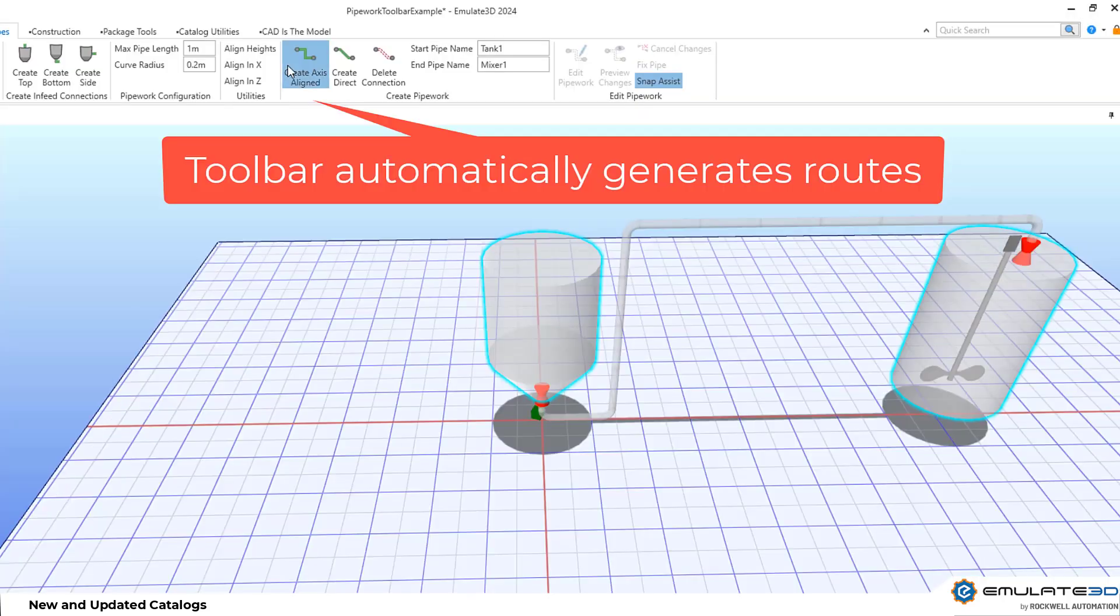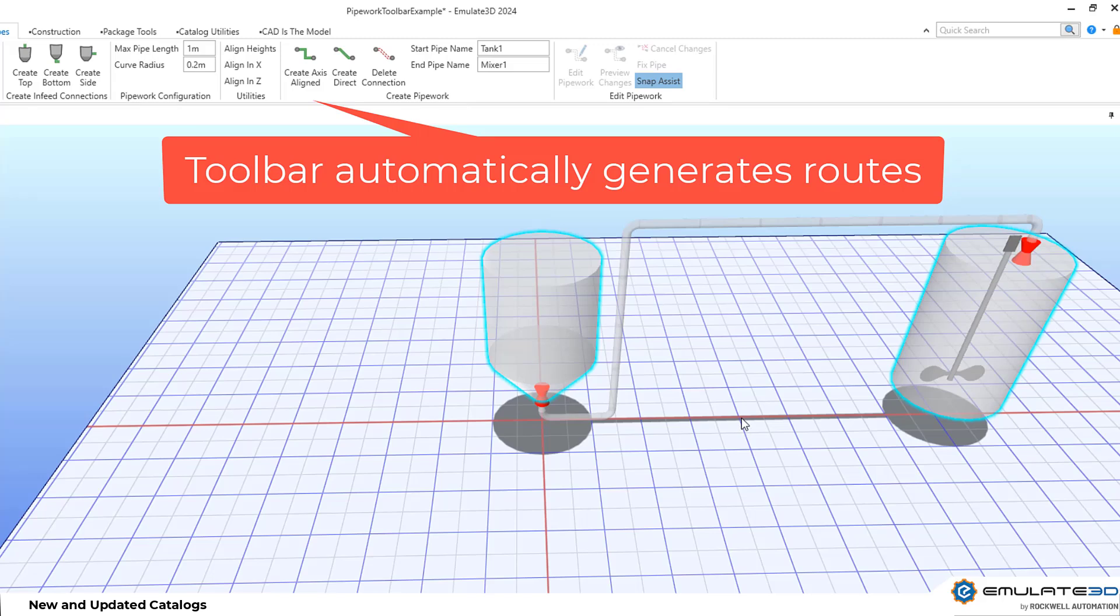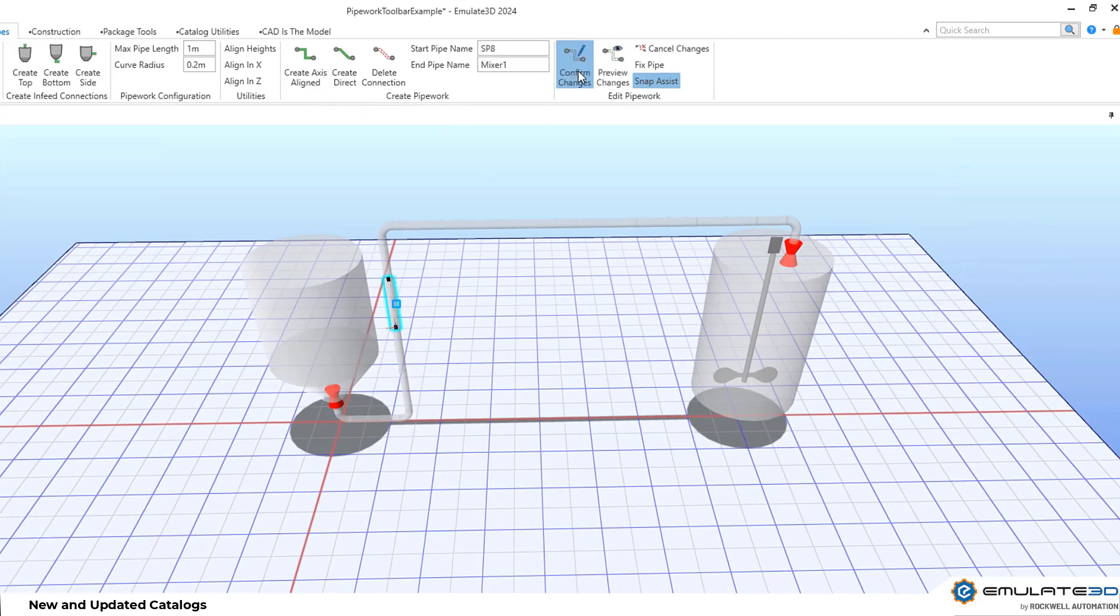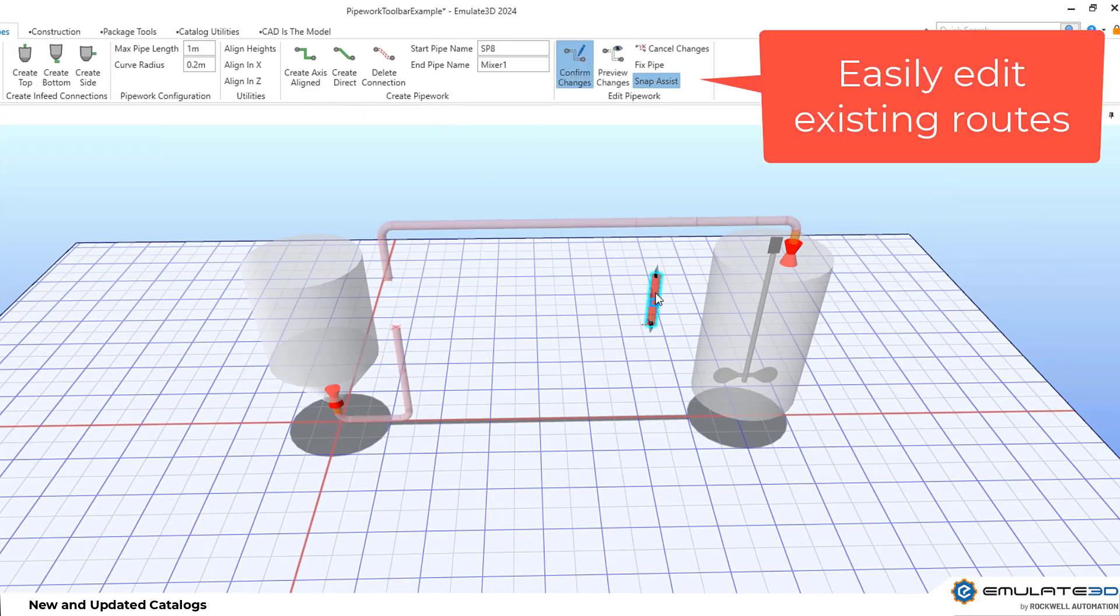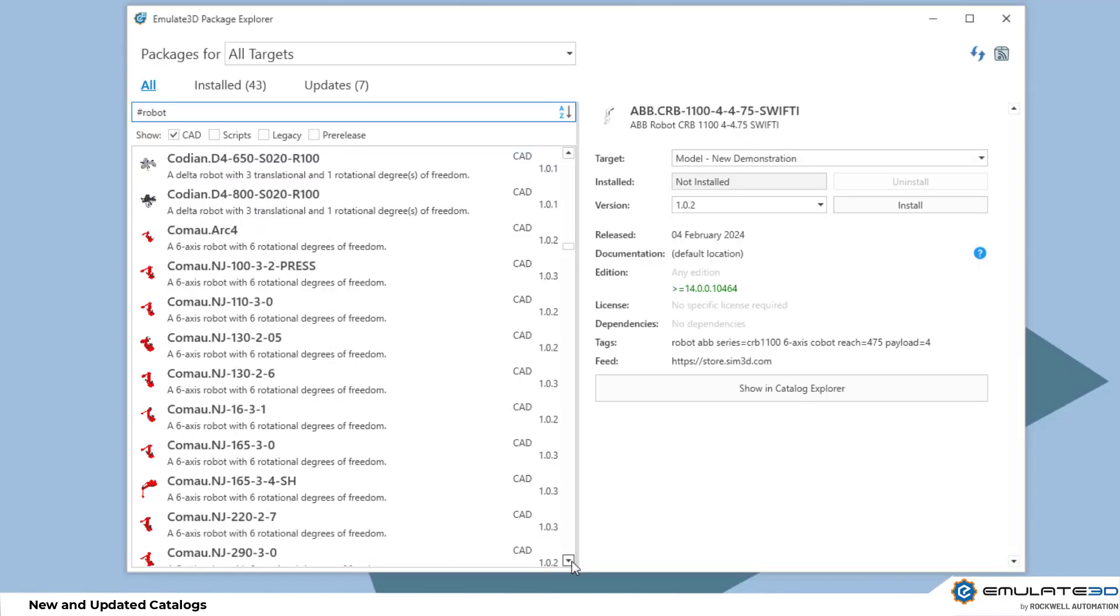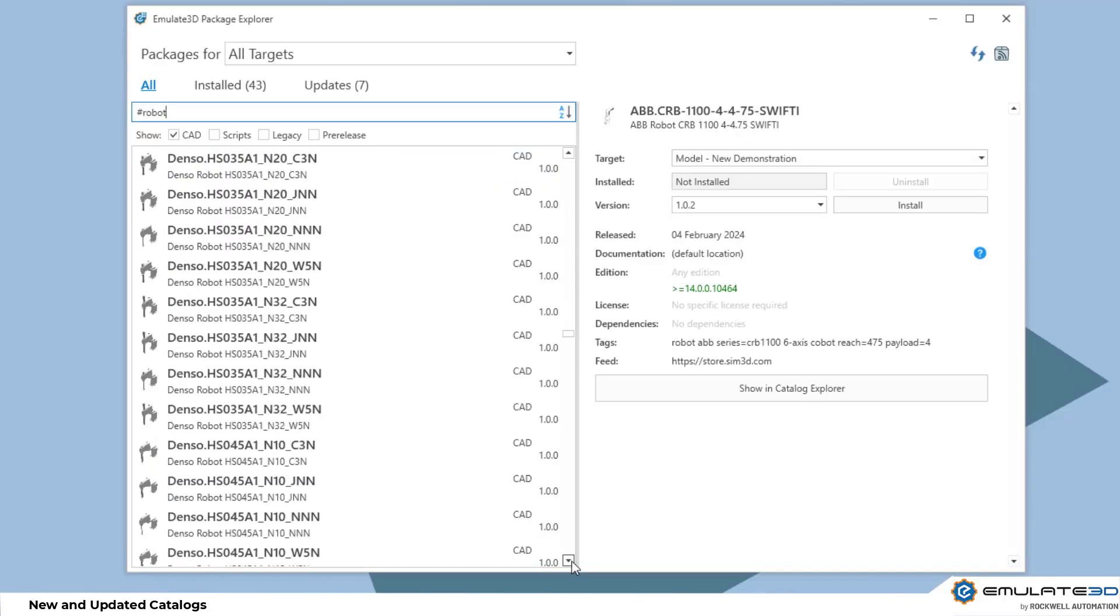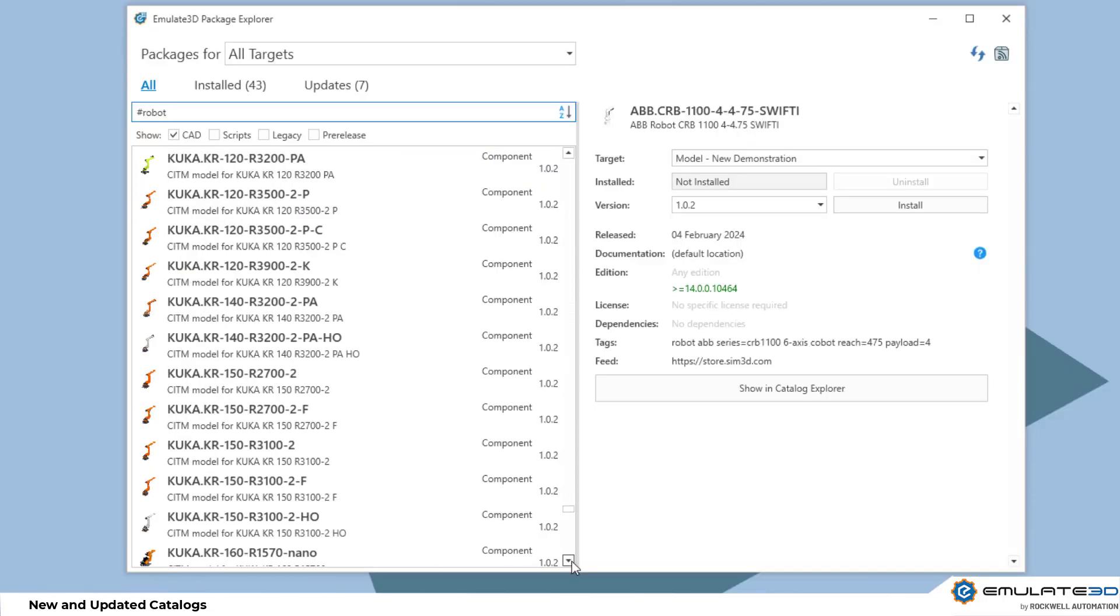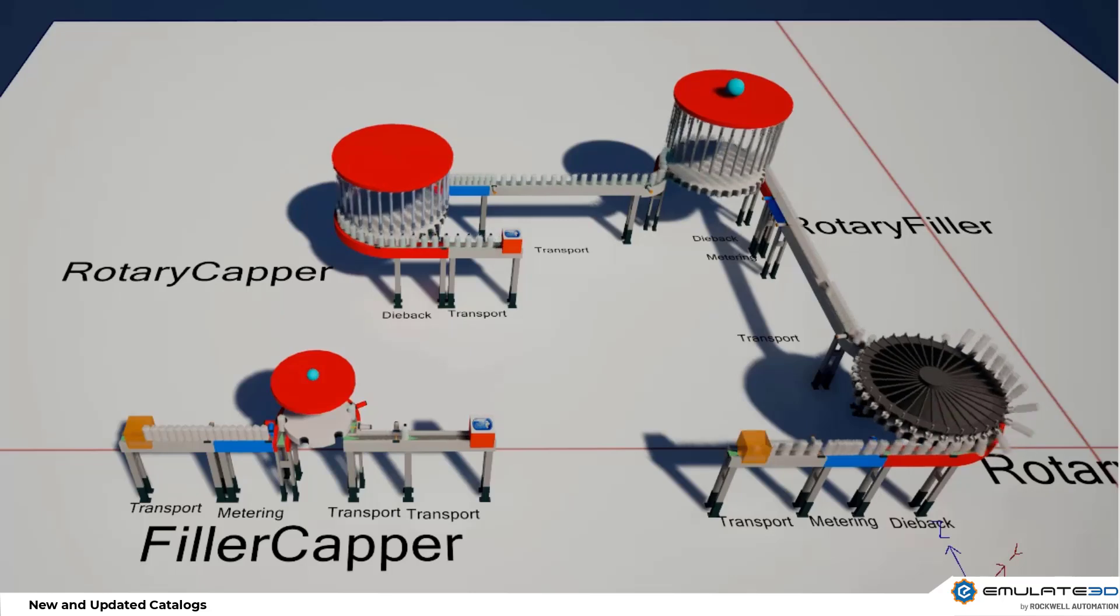The new tanks and pipes toolbar makes pipe work generation easy and new robots run the package manager for Yaskawa, Universal Robots, Staubli and more. This is only touching the surface of catalogue updates.